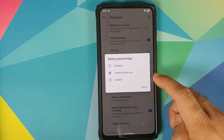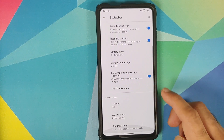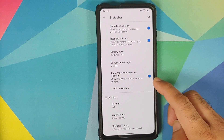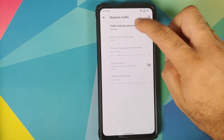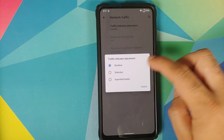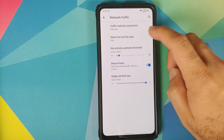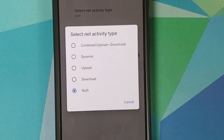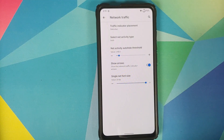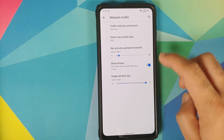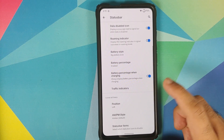You can have the battery percentage disabled or enabled outside the icon. Then you can choose to see the battery percentage when charging. You also have network traffic indicators with three options: disabled, in the status bar, or in the expanded header. You can configure the activity type, activity threshold, whether you want to see arrows or not, and the single net font size.